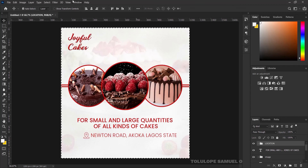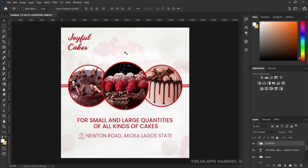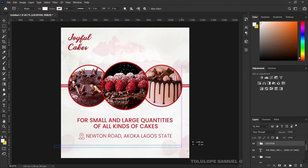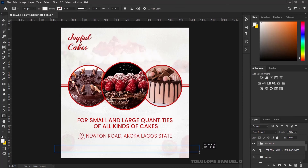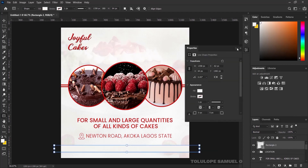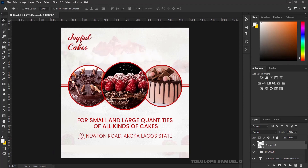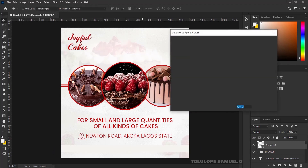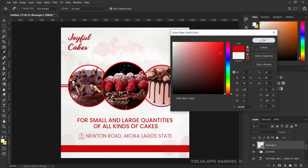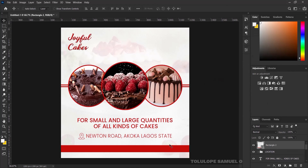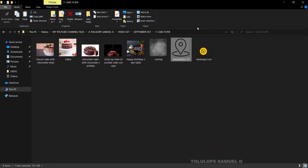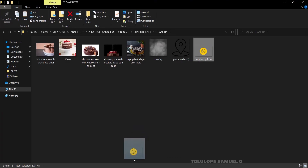I'll press Ctrl+A, align it horizontally, press Ctrl+D, and reduce it a little bit. Next I'll pick my Rectangle tool and draw a rectangle for our call to action. I'll place it nicely and double-click the layer thumbnail to fill it with the same red color.